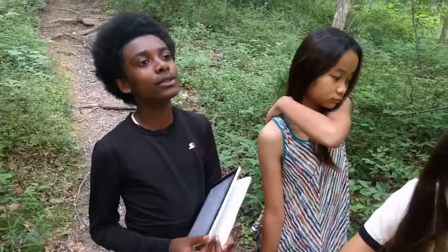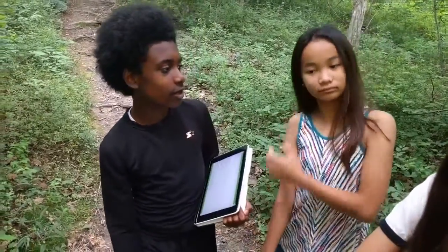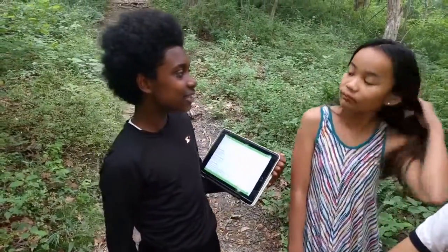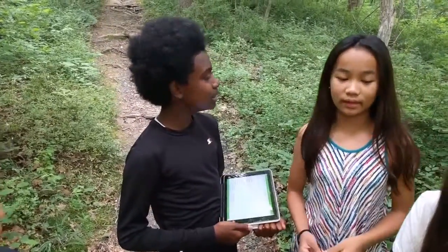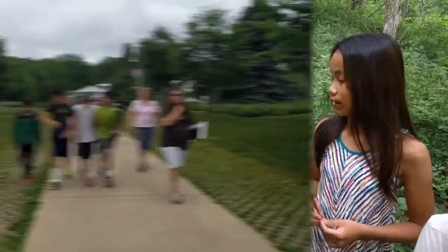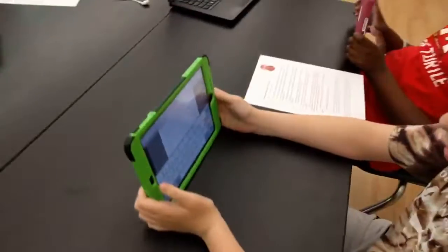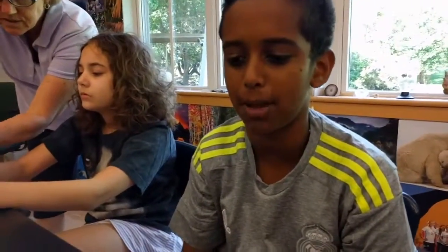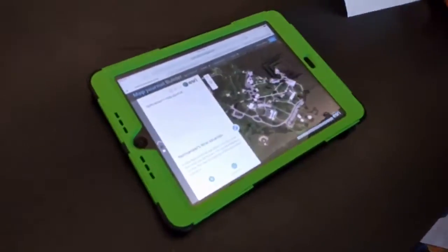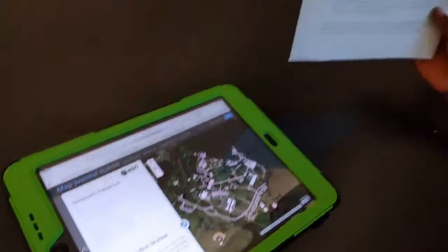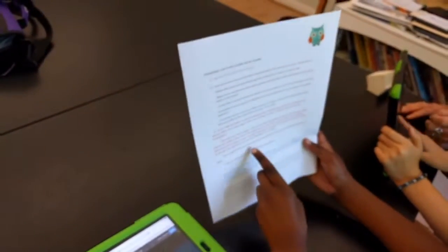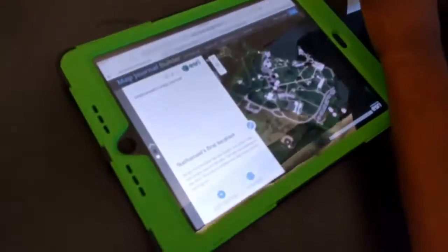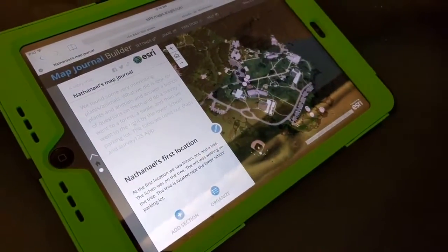We have been doing this for the last two days, and we are using our GIS — our geographic information system. So what we're doing today is we're finishing up our map journal for science. It's what we collected for our data. We're going to have an introduction, and then we're going to describe our locations and step by step what we did.